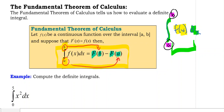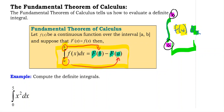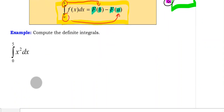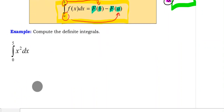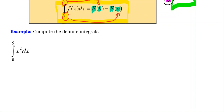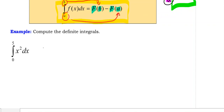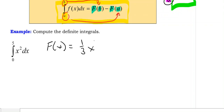The easiest way to figure all this out is to do some examples. In this first example, the first thing we want to do is find the antiderivative. The antiderivative of x squared would be one-third x cubed.